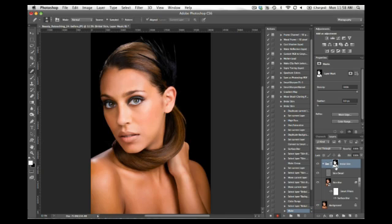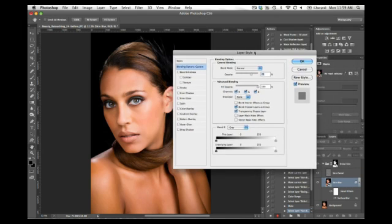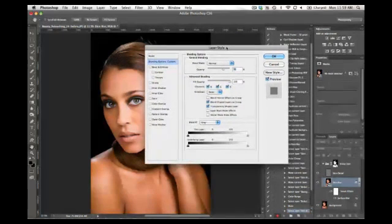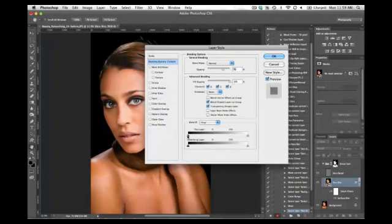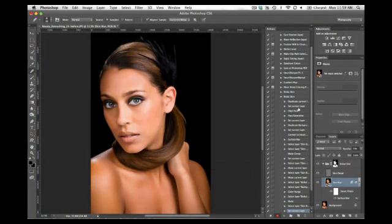And now we just have one step left. I want to make sure that in the shadows of her face, the skin smoothing is decreased just a bit. So I'm going to double click the Skin Blur layer here, which is going to bring my Layers Style dialog box up. And I'm going to take the Blend If slider here from 0 to let's say 50. And press OK.